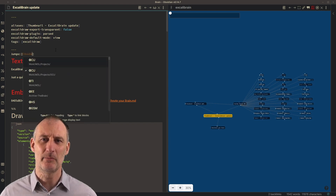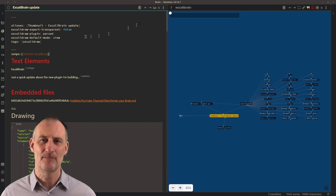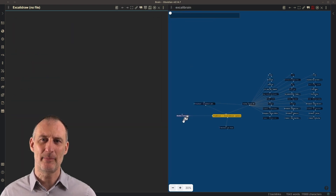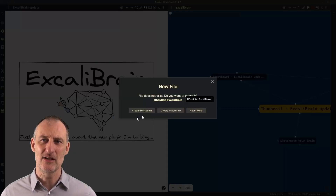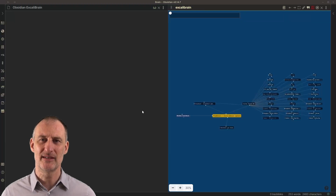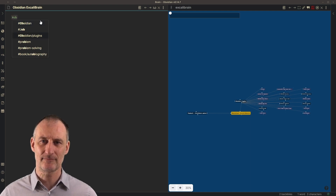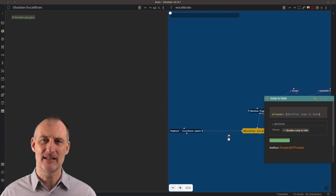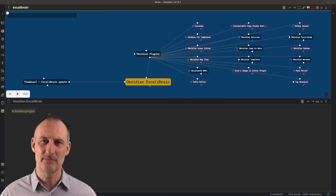By default, Excalibrain will infer the relationships of the node. At the center you will see the node representing the page that's open on the side. Below this node you will see the children — these are pages that are linked in that page. Above the page you will see its parents, and the parents are the pages that have a backlink to this page.